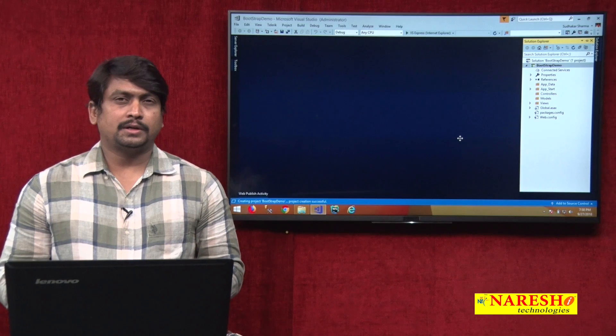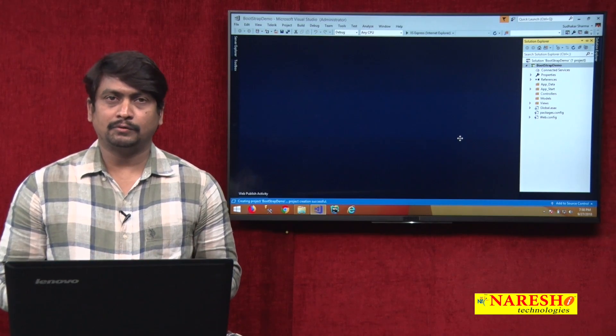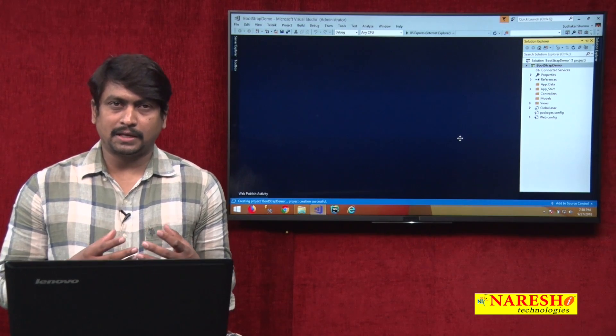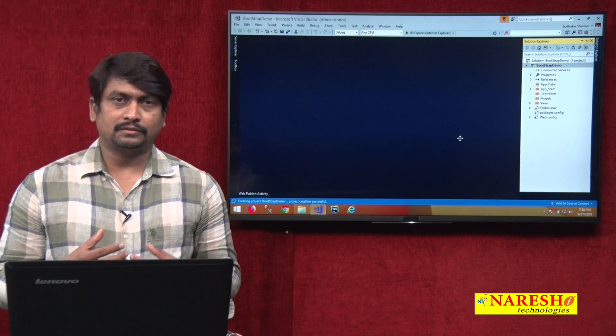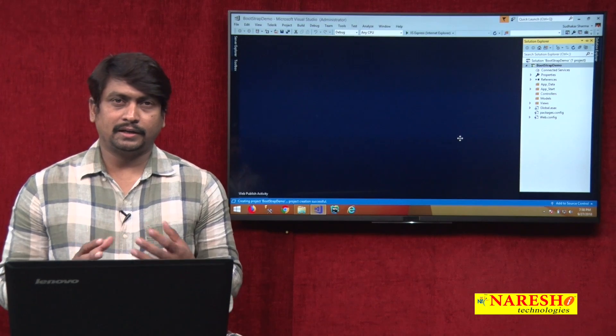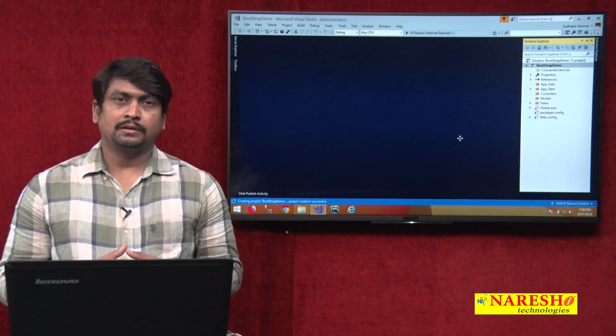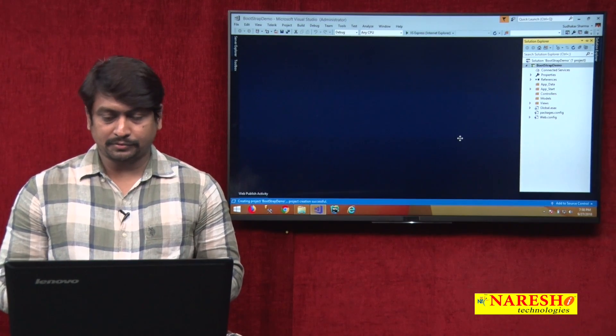In ASP.NET MVC UI, while working with the views, we will see a simple example. How do we install and integrate Bootstrap to make the user interface more interactive?